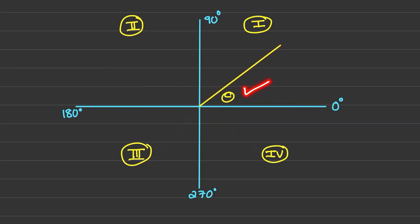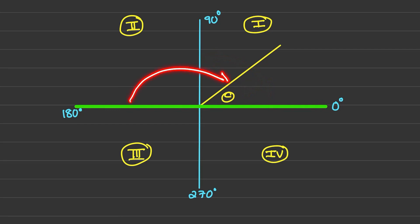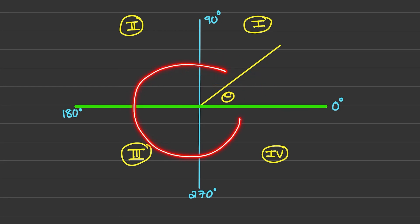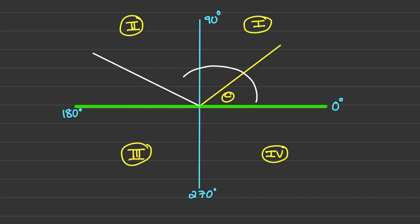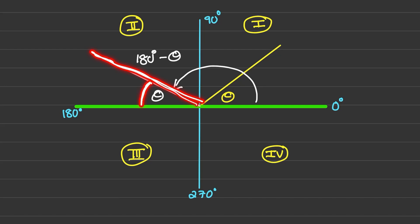We want to rewrite any expression in the form of an acute angle — meaning between 0 and 90 degrees. We'll take it from the second quadrant backwards, from the third quadrant back, and from the fourth quadrant all the way back. If I have an angle in the second quadrant, the size of that angle would be 180 degrees minus theta.